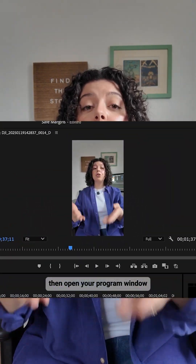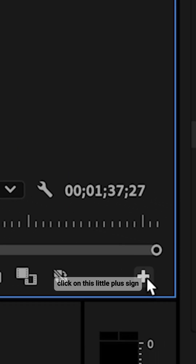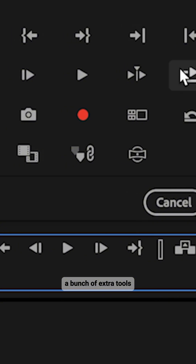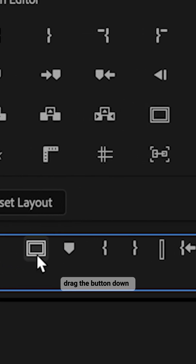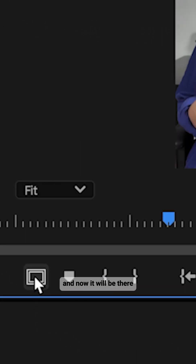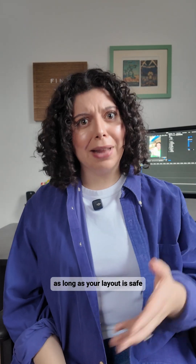To use Safe Margins, open Premiere Pro, then open your program window, and in the bottom right corner of the program window, click on this little plus sign. This is the button editor, and that's where you'll find a bunch of extra tools. Look for the symbol that has two rectangles, one smaller and one larger — that is the Safe Margins button. Drag the button down into your bottom bar and it will be there every time you open Premiere Pro, as long as your layout is saved.